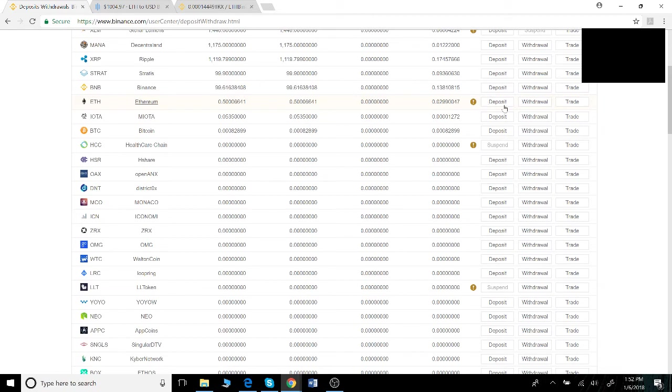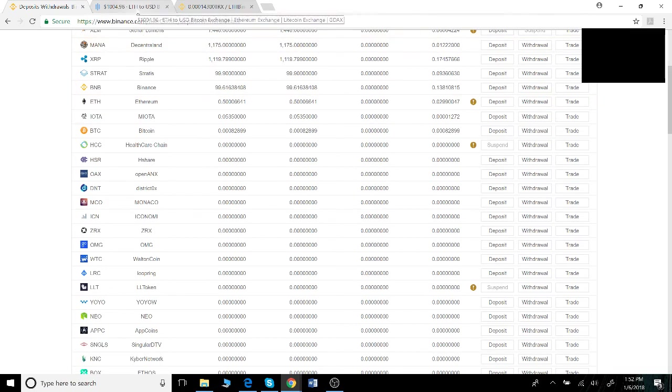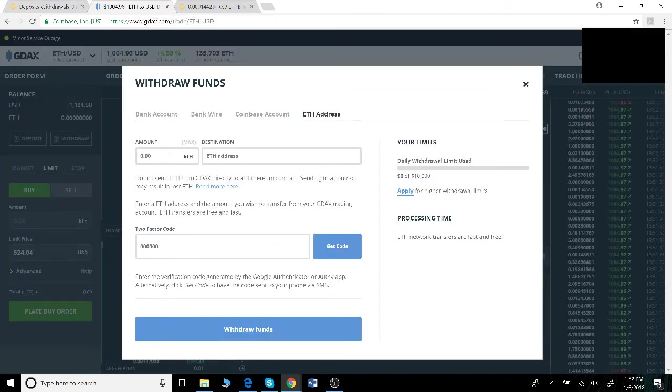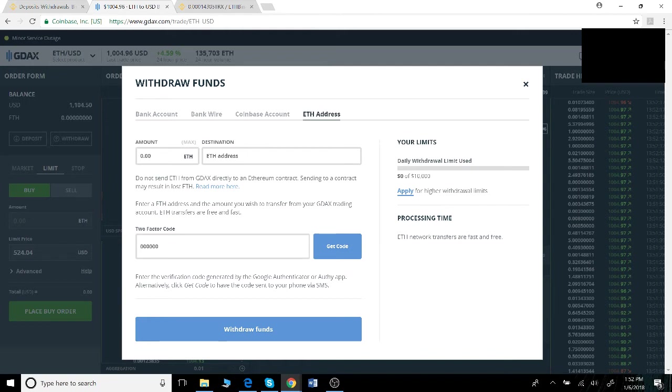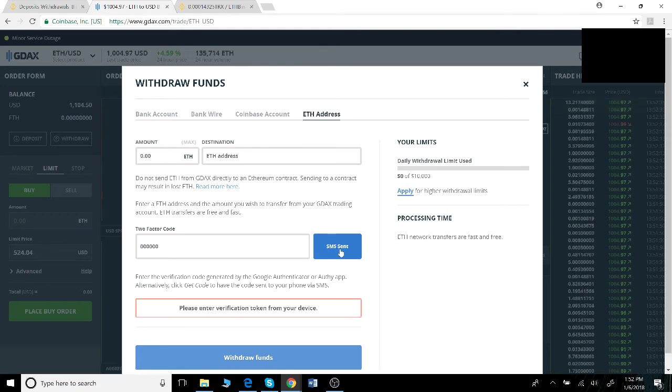Once you click this button, a wallet ID will appear below. Copy that ID, go back to GDAX, and paste it into this destination box here. Make sure to enter how much ethereum you want to move and then request a two-factor code which will be sent to your phone. I click get code and I've already received a text to my phone.